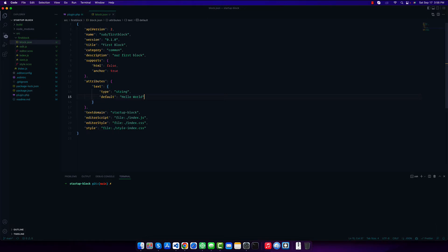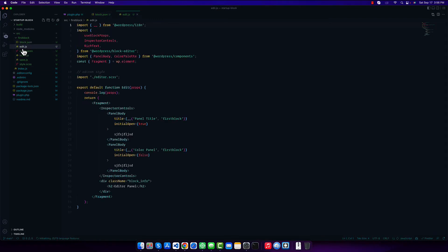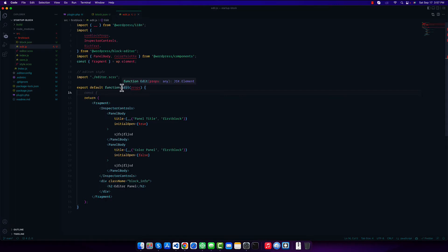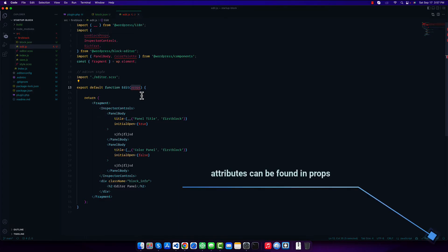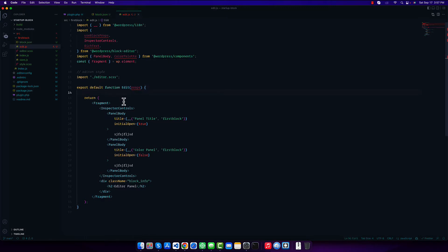Our attribute is successfully set. Now I have to run the dev server with 'npm run start'. The block is started. Now we go to our edit.js file. Inside this file I want to know what we are getting. We have a function called the edit function, and to get the attributes we need to get them from the props. The props come as a parameter in the function, so if we console.log props we will get more information.